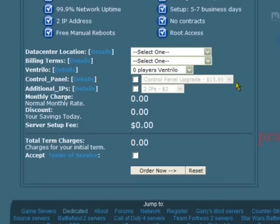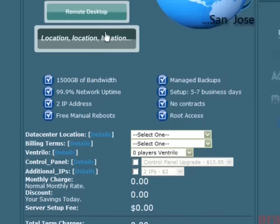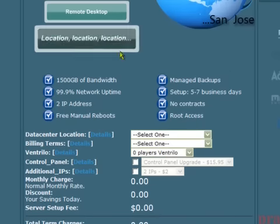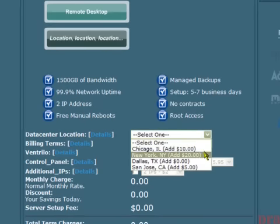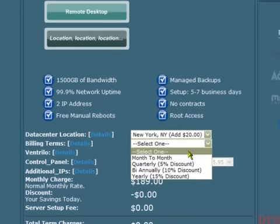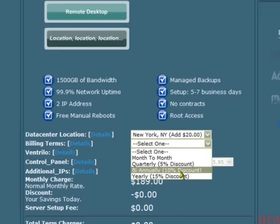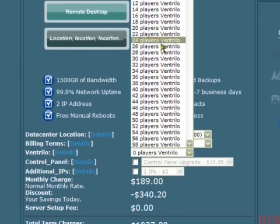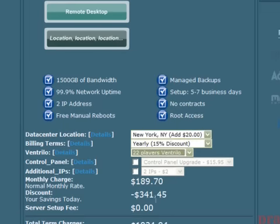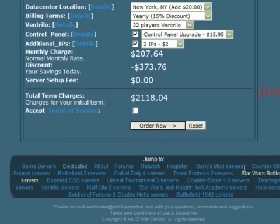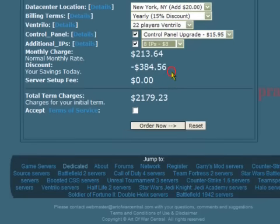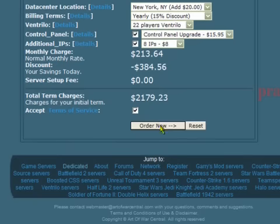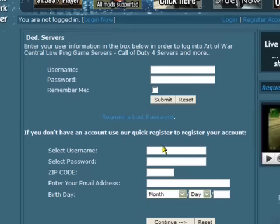Another page will load and you'll be asked where you want the server situated, when you want to be billed, if you want a Ventrilo server, whether you want the control panel to be upgraded, and how many IP addresses you require. Once all the details have been filled in, it will display a breakdown of costs involved. All that's left to do is to click on the Accept the Terms and Conditions checkbox and then click on the Order Now button. You will then be prompted to create a new user, or if you're already a customer, just enter your username and password. Once you've completed the process and entered your magic numbers, then your server will be set up and ready to go in five to seven working days.